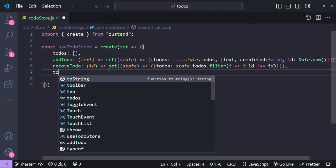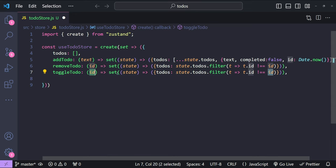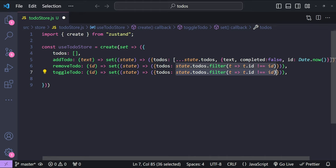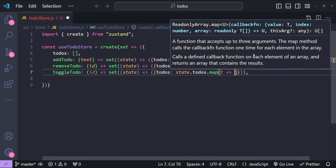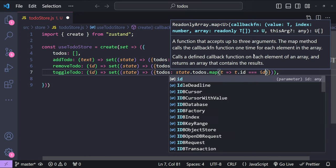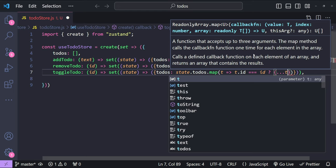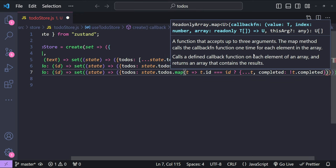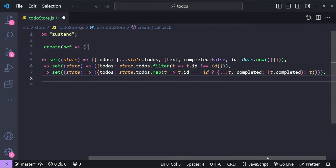For the toggleTodo action we again use the set function, accepting an id. We map over the existing todos list and invert the completed property for the item whose id matches. Using state.todos.map: if todo.id equals the provided id, we spread existing properties and set completed to the reverse of the existing completed value. If the id doesn't match, we simply return the todo as-is.